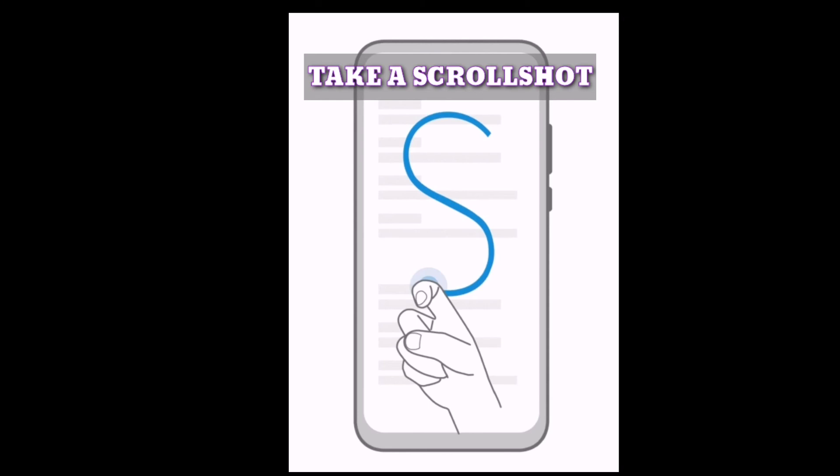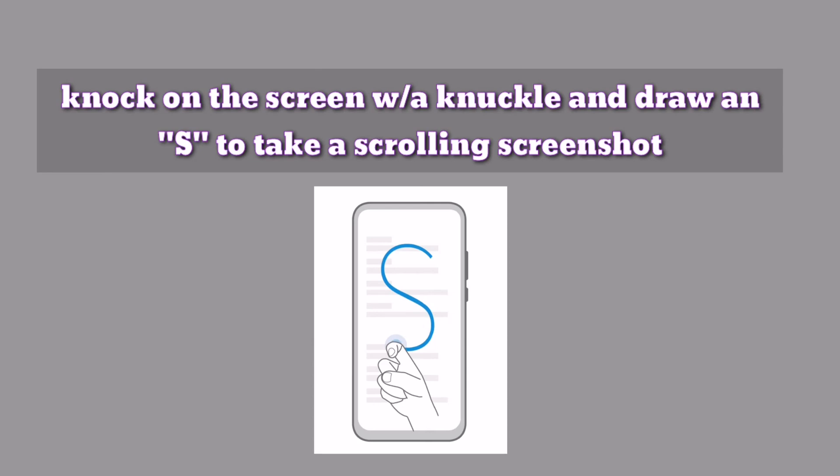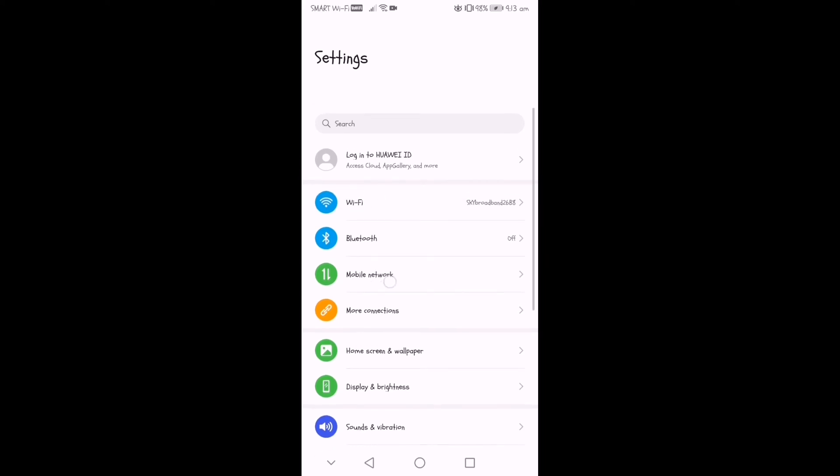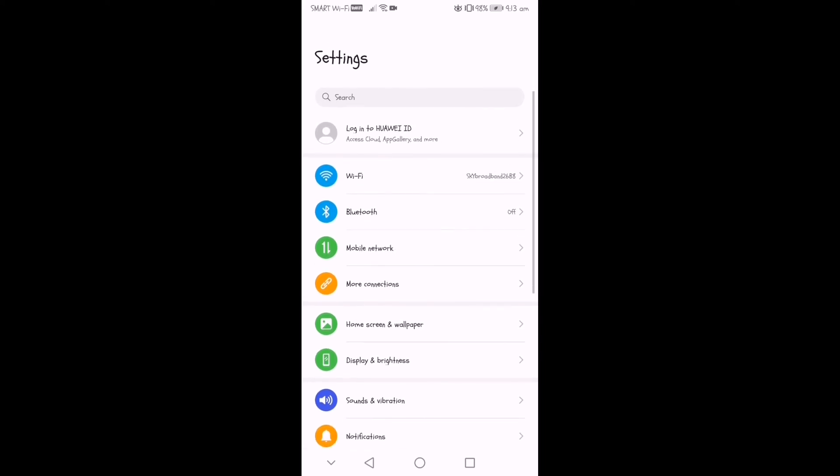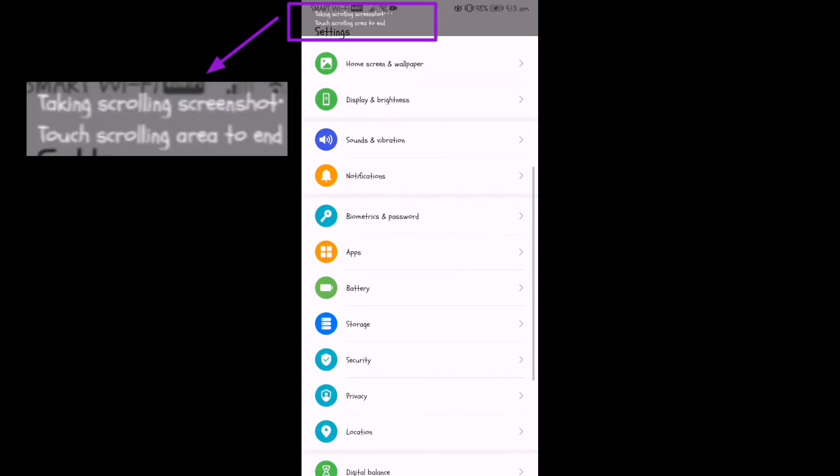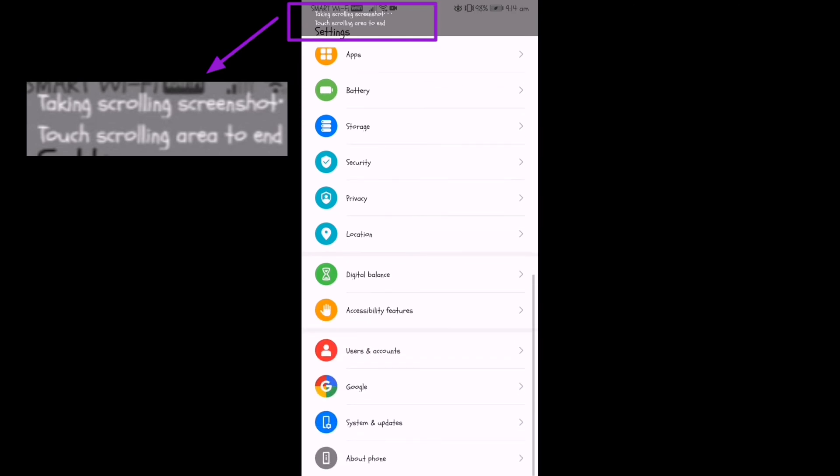How to take a scroll shot. Knock on the screen with a knuckle and draw an S to take a scrolling screenshot. As you can see, it automatically scrolls down the page to take a screenshot.